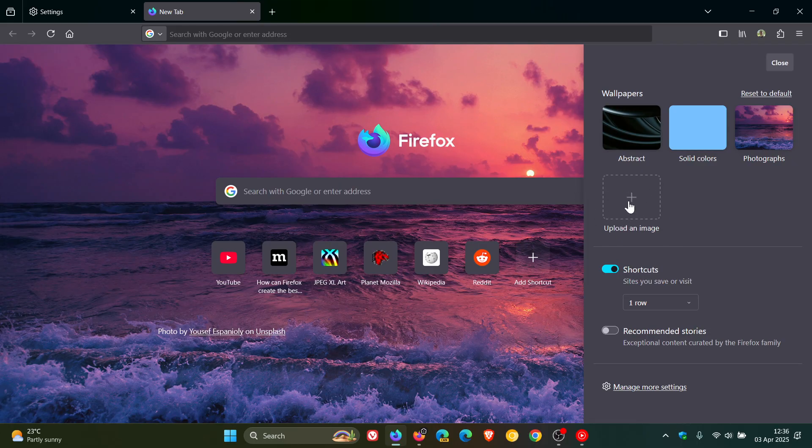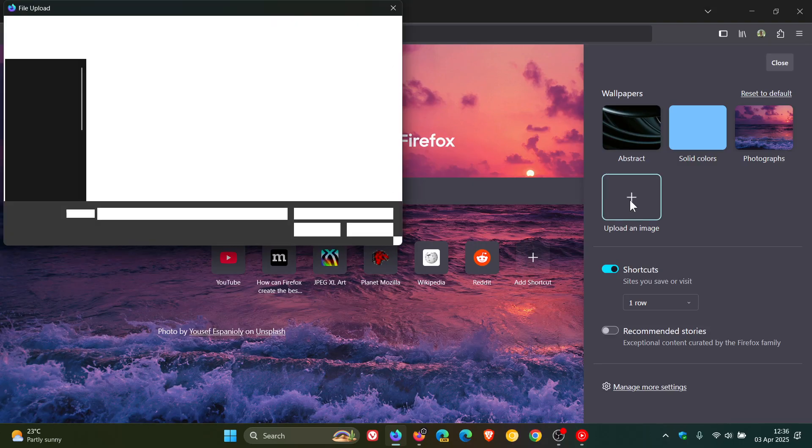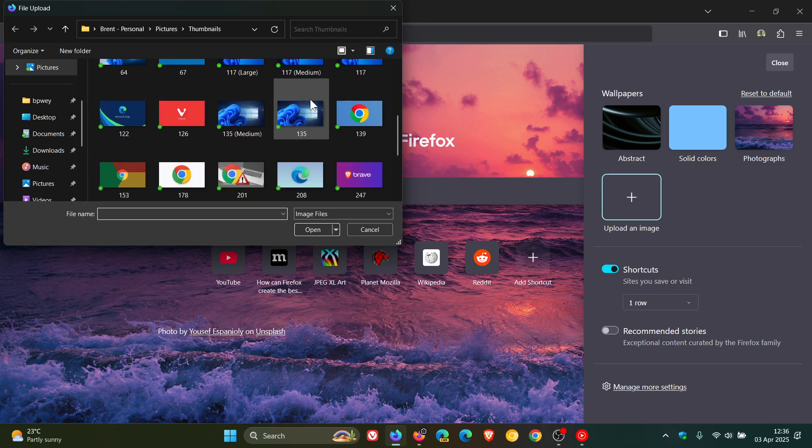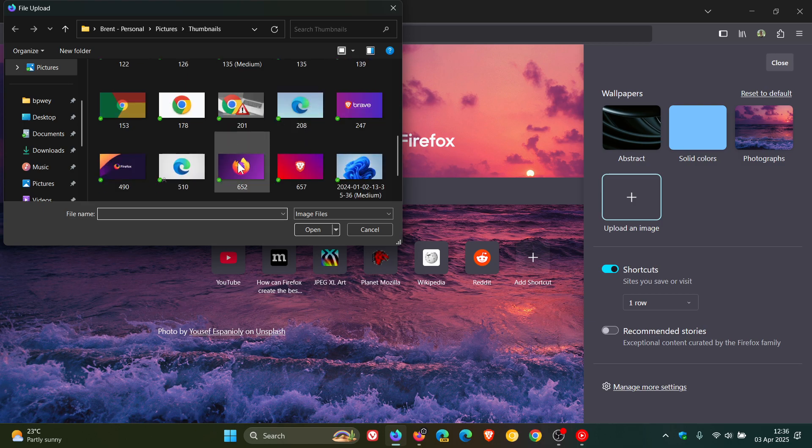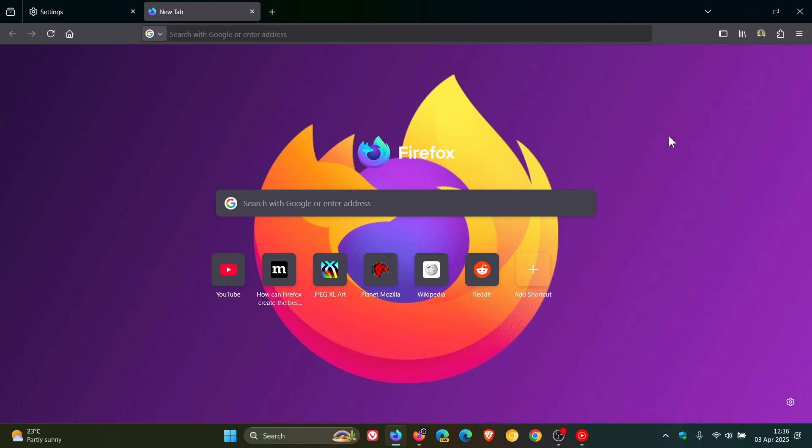Upload an image, and I think this is a nice move in the right direction. Click on that and let's just find a Firefox image because we are talking about Firefox. There we go, and there's my custom wallpaper background, which I think is a very nice move in the right direction.